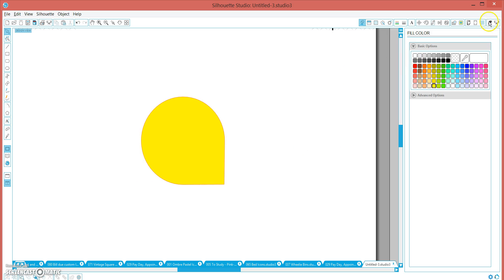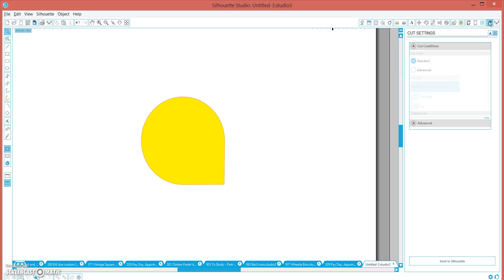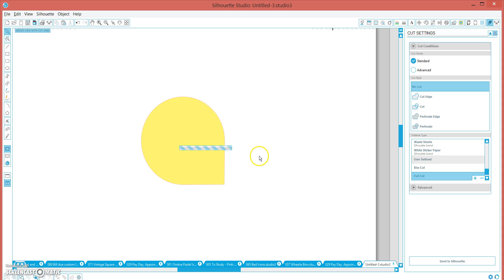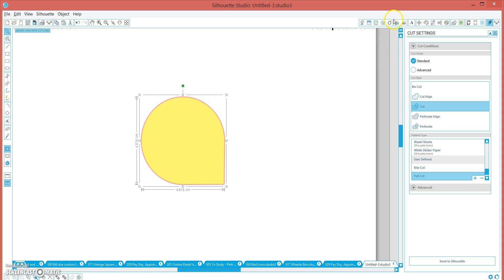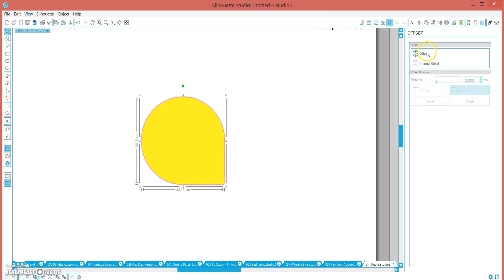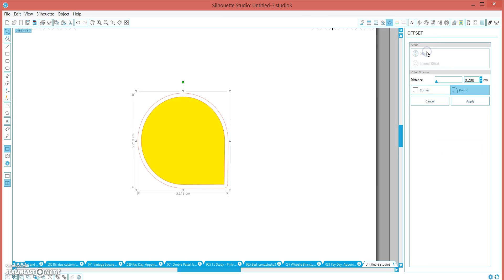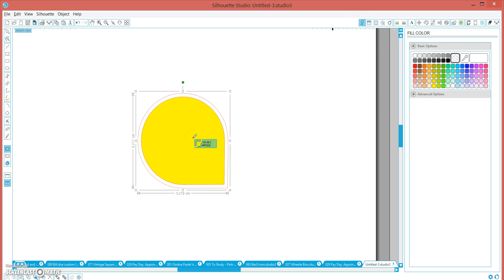Also, when you go to your cut settings, it'll be cut just around the edge like that, or you can make an offset. Offset it, use the corner so you still get the sharp point down the end, and then you can fill that in with the same color.